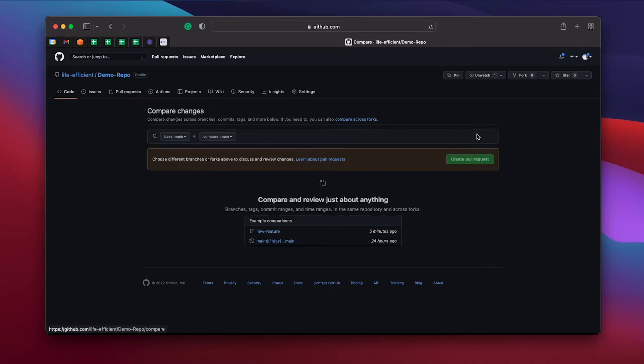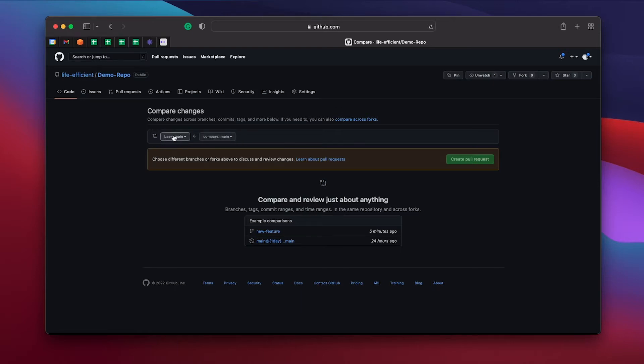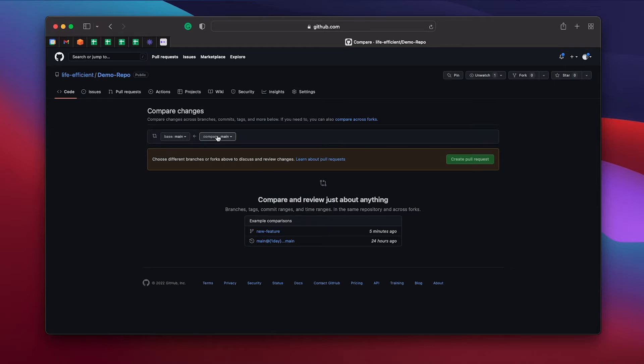Otherwise you can click new pull request and then you can choose where you want to merge into and where you're merging from. So I want to merge into main, that's going to be the base for this pull request, and I'm going to merge in a new feature.